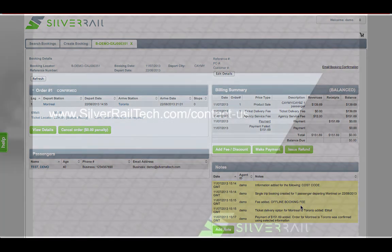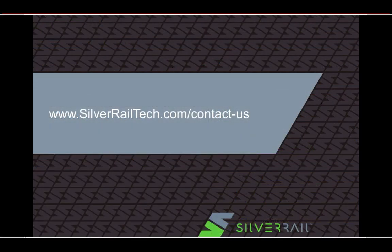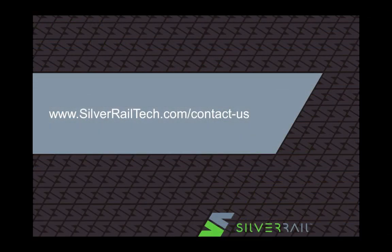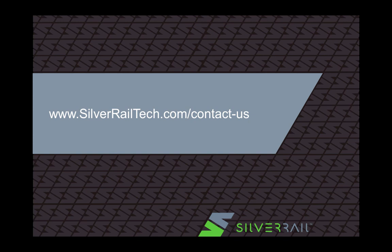If you'd like to find out more about SilverAgent and how we may be able to help your business, please get in touch with us via our website by clicking on this link.